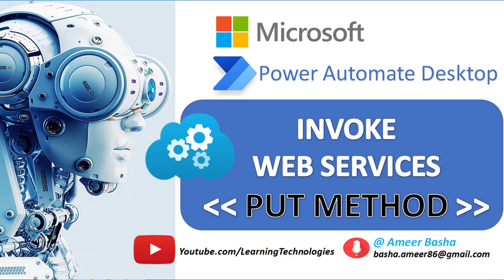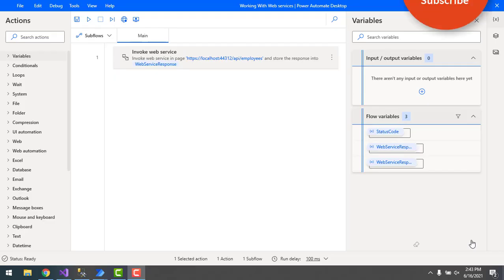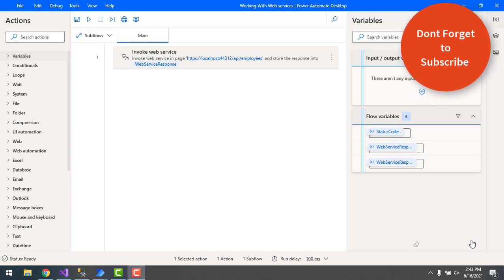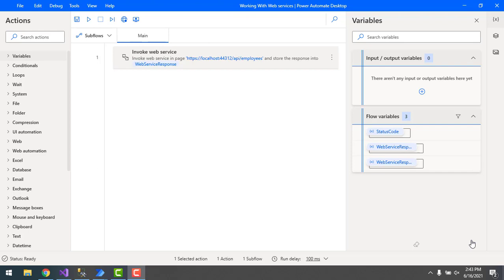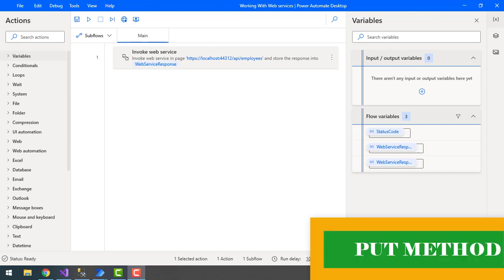Hello techies, in the previous tutorial we learned how to create a resource or record by using the Invoke Web Service action with the POST method. Now in this tutorial we will learn how to work with the Invoke Web Service action to update an existing record by using the PUT method. The PUT method is used to update existing records or resources using HTTP requests.